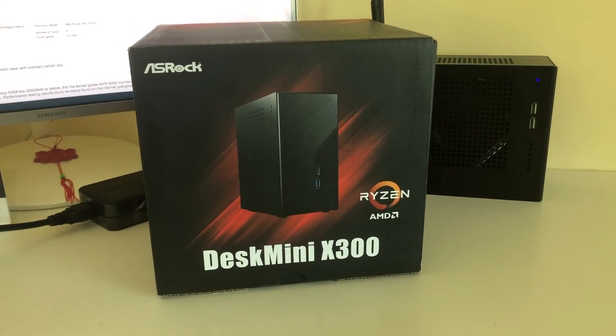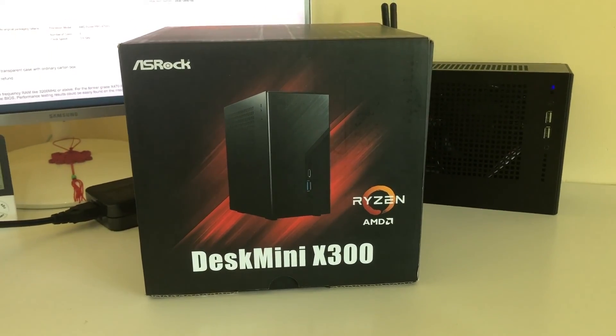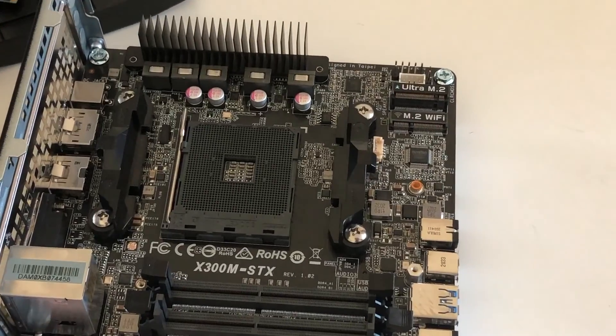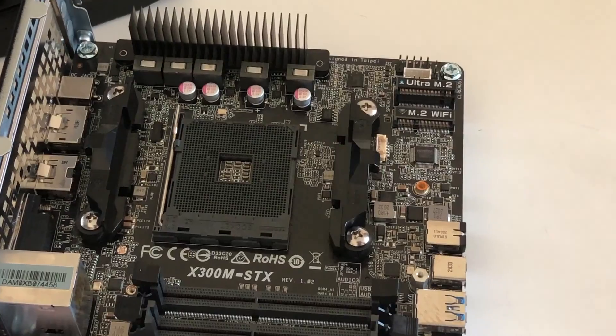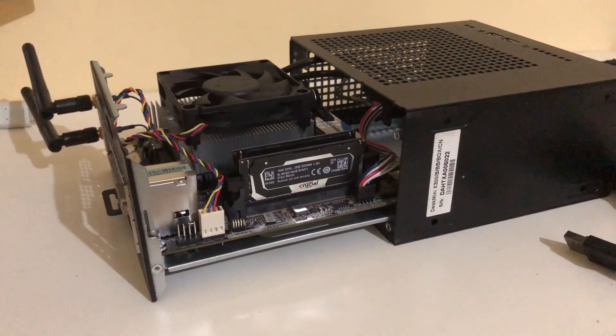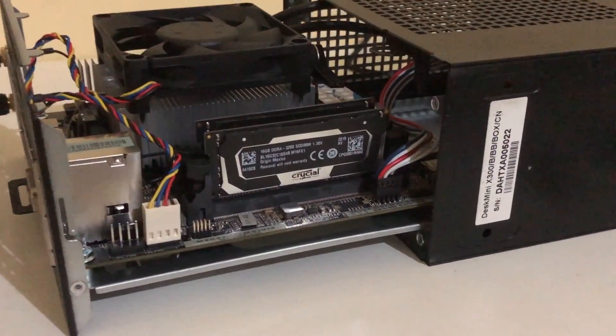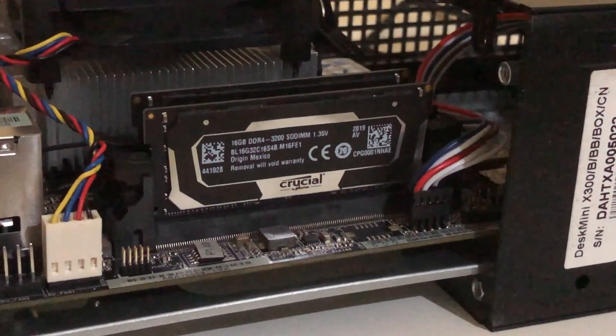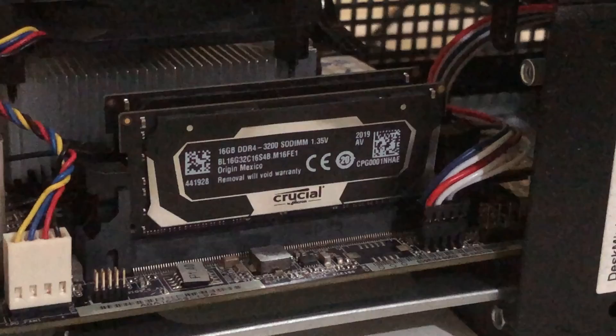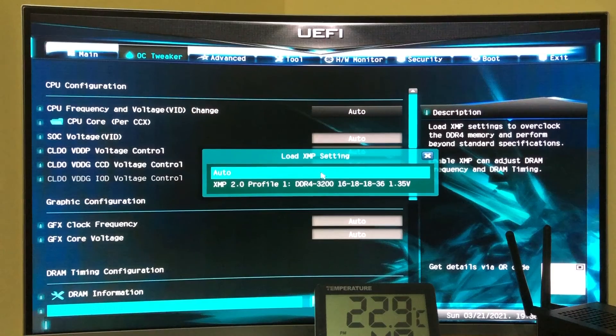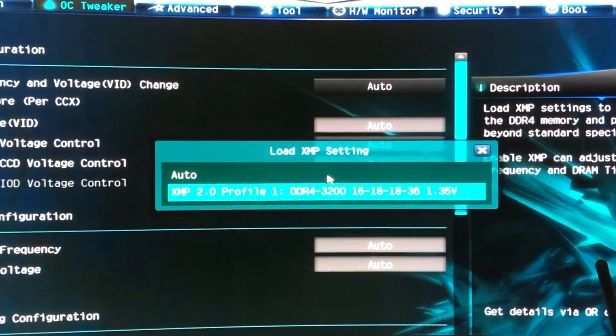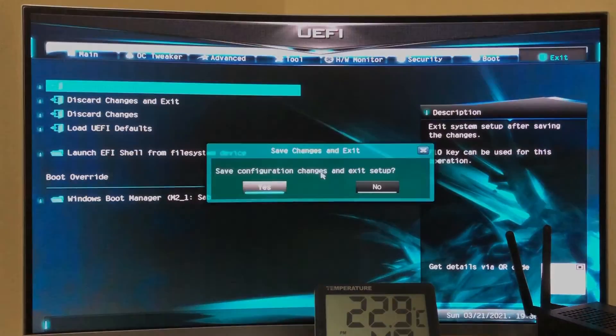However, when I switched the platform to ASRock X300 MINI ITX using the same frequency, 3200-speed RAM from Crucial, the XMP is fully functional and absolutely stable.